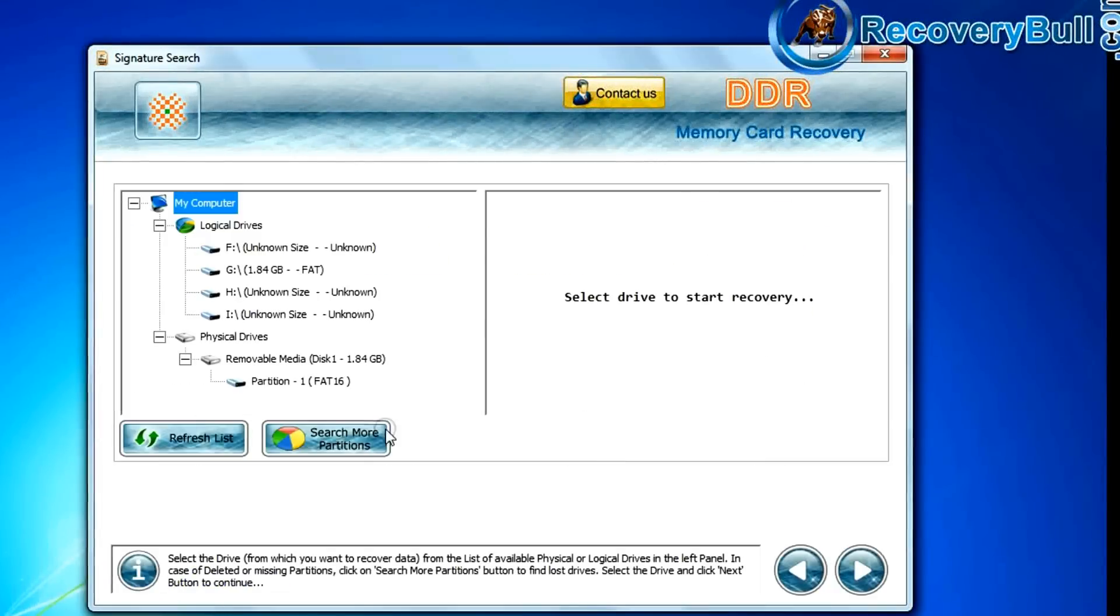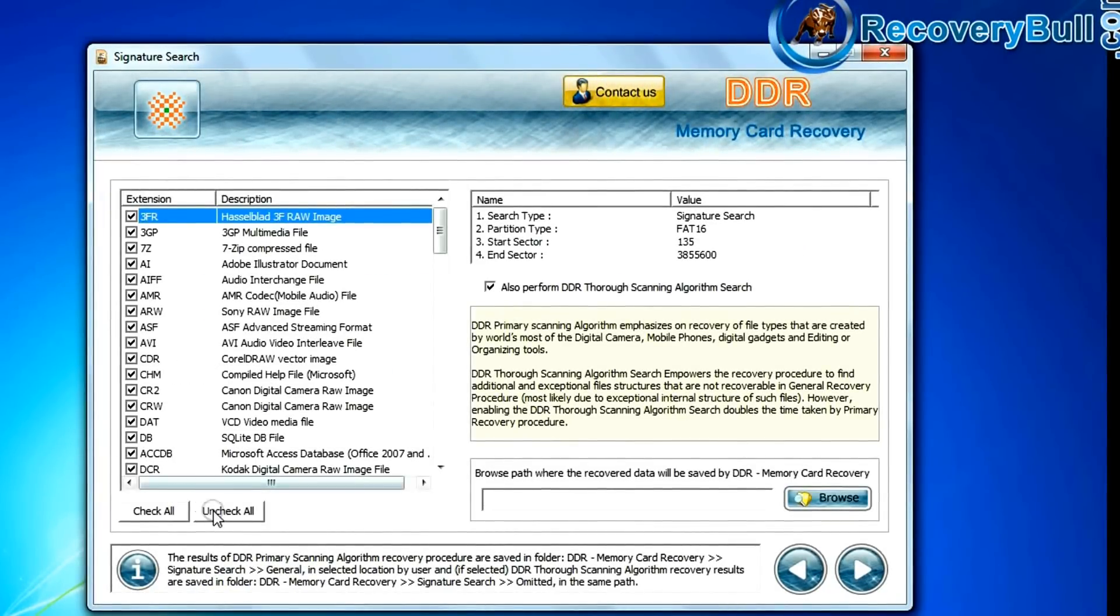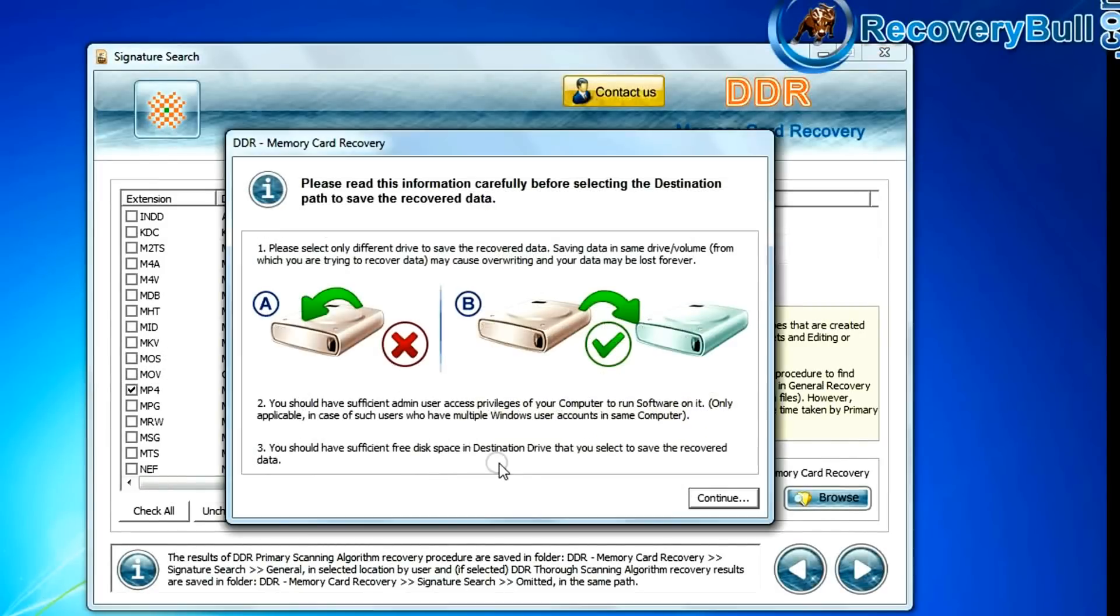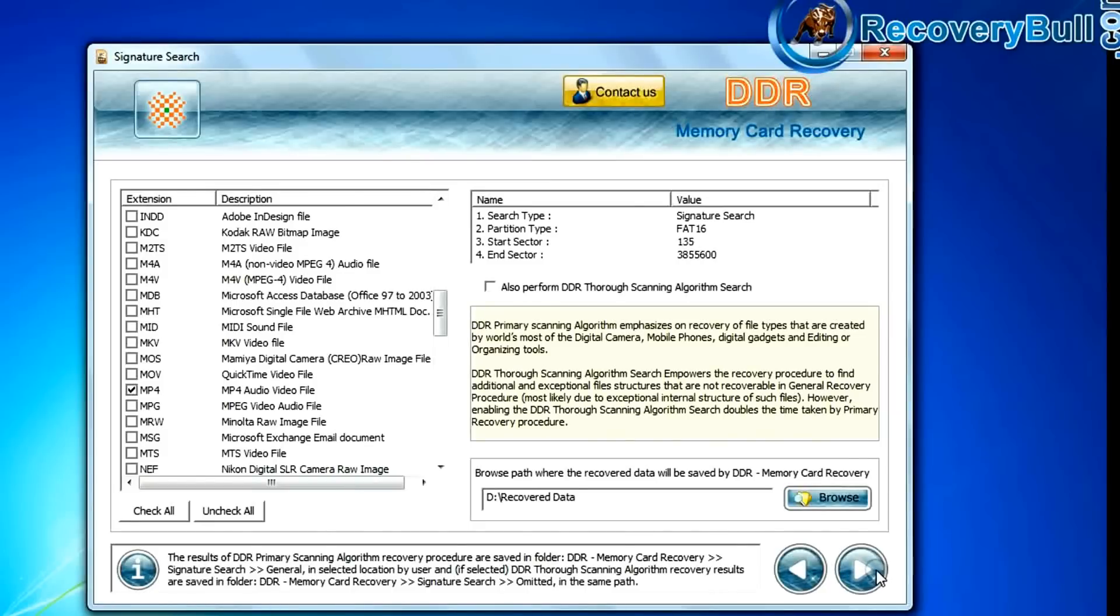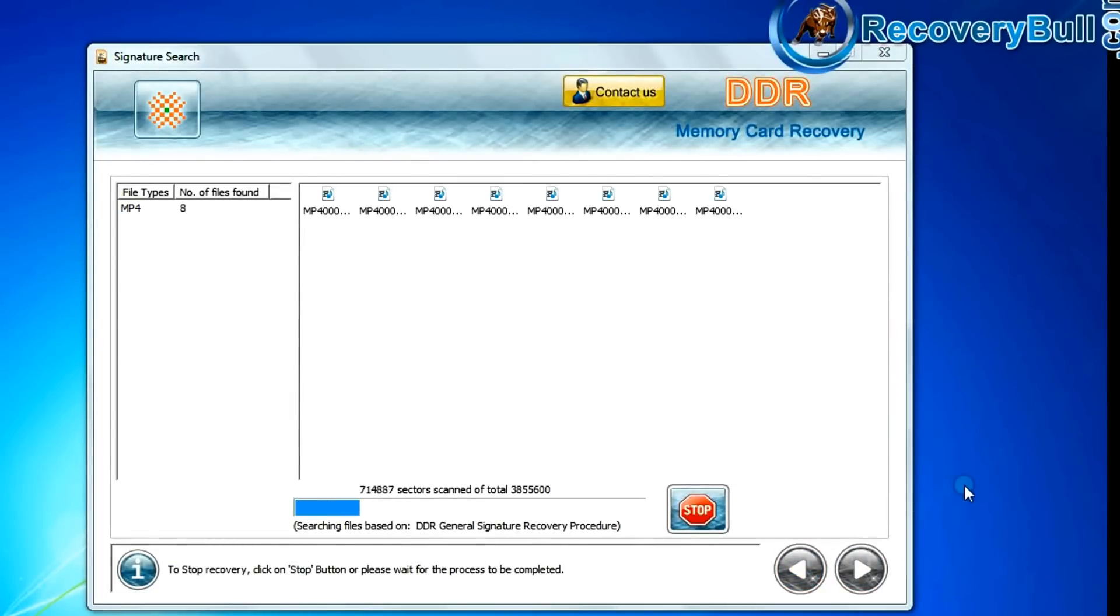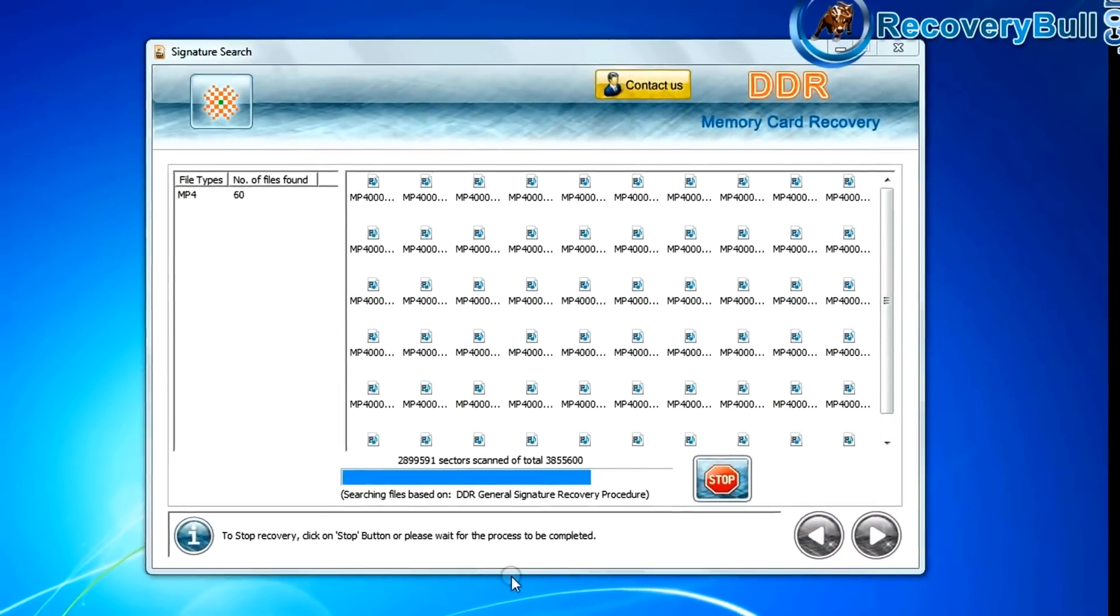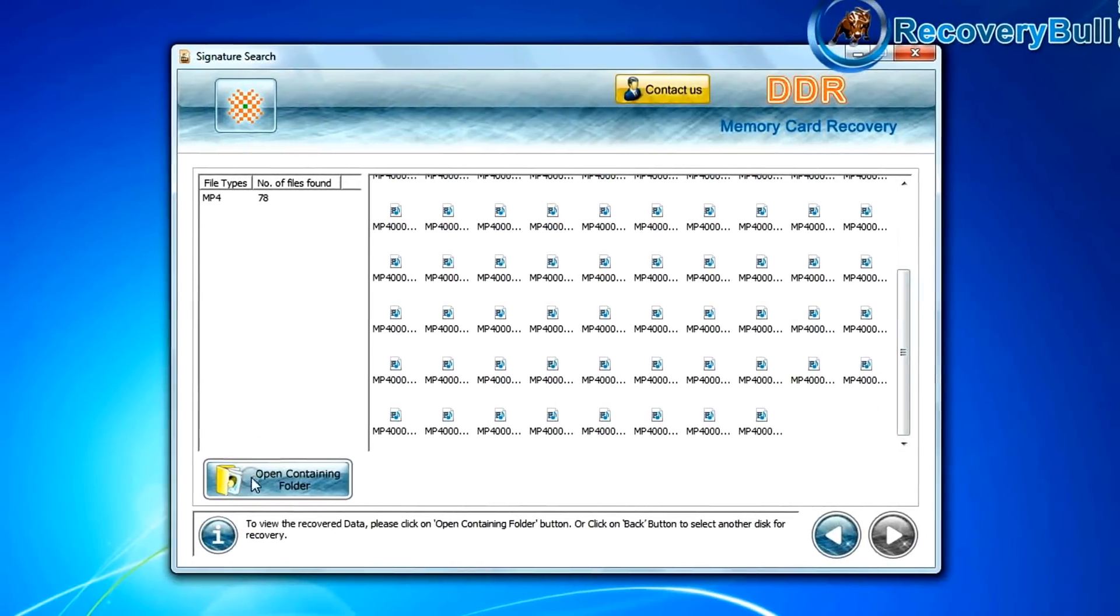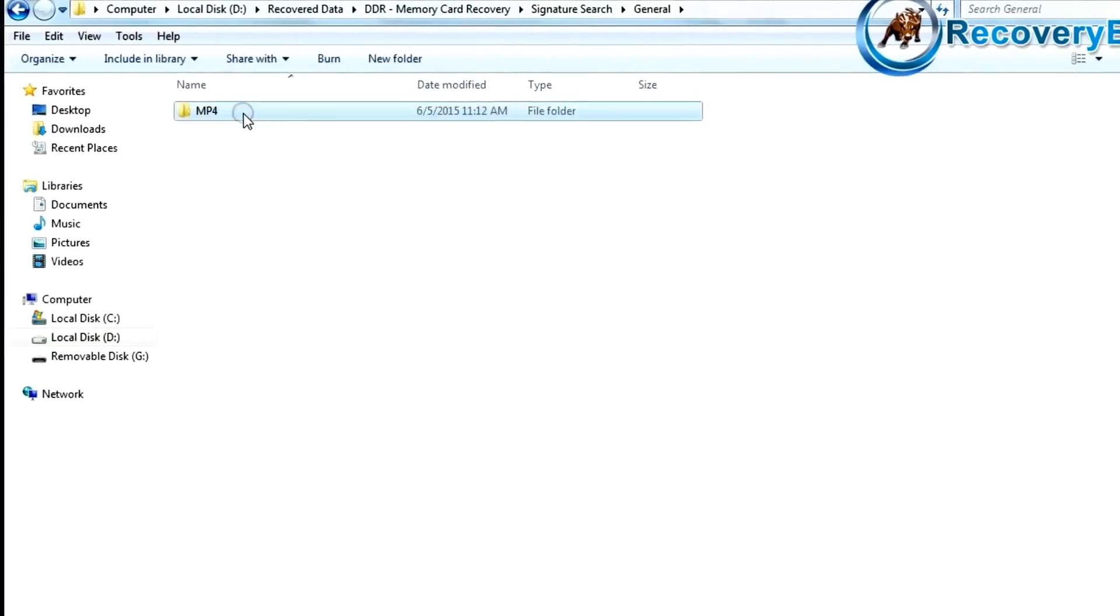Signature search recovers data based on file extensions. You can select the file extension of your deleted data files. Browse the path where the recovered data will be saved by DDR memory card recovery software. Recovery is going on. Data is recovered successfully. Open the containing folder to view your recovered data files.